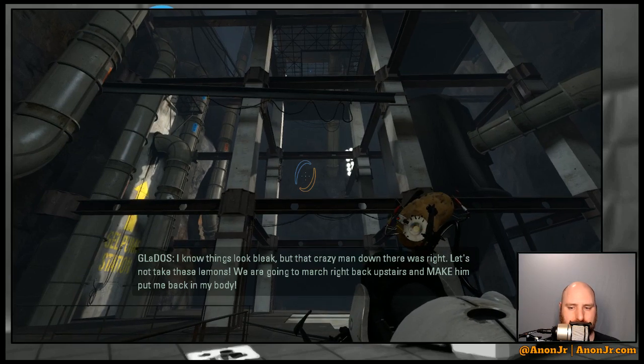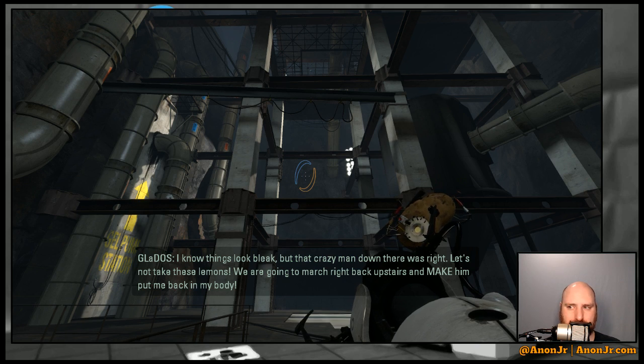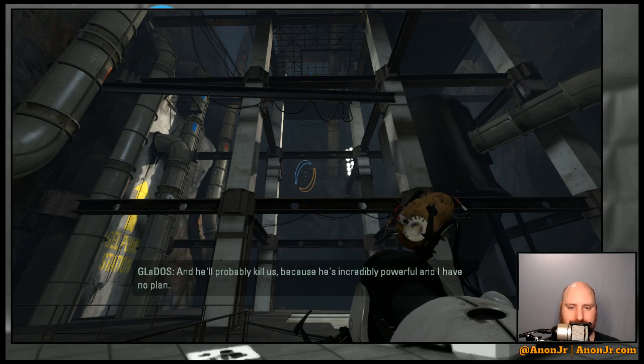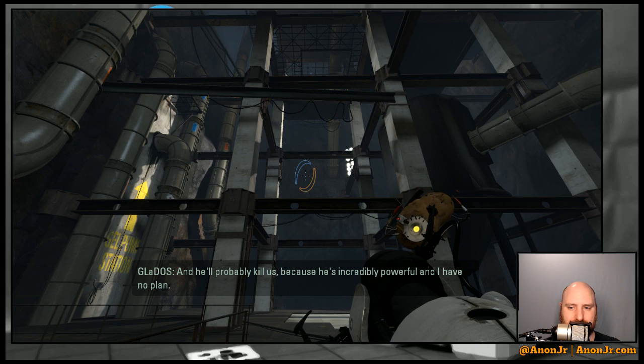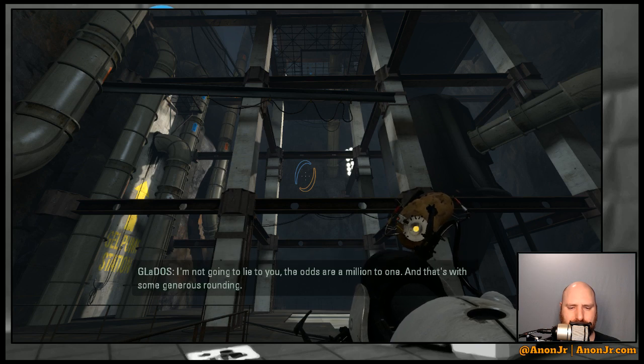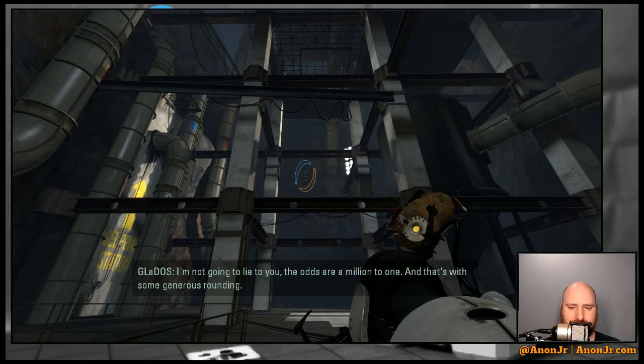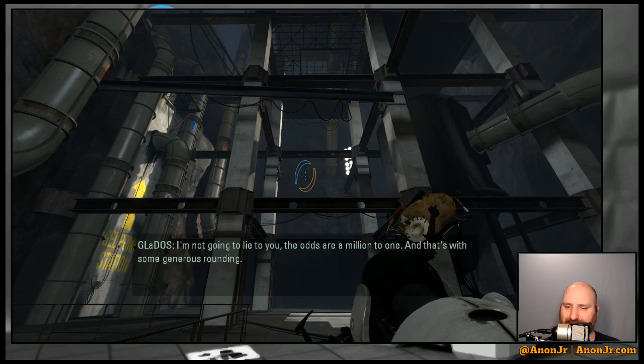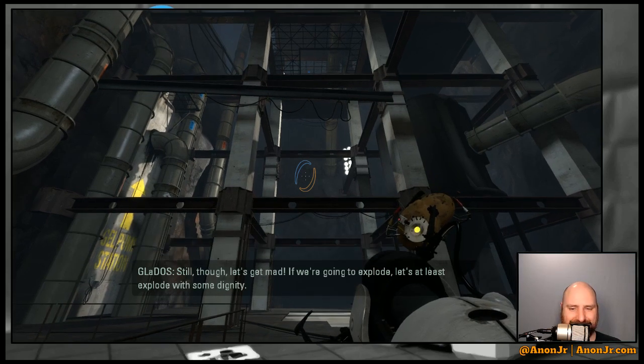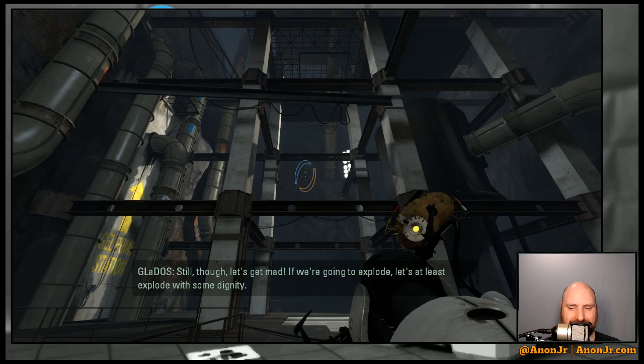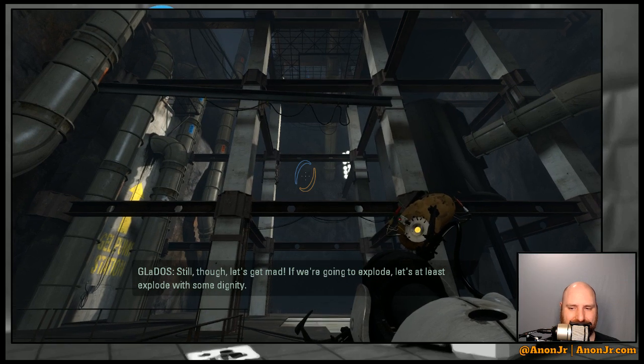Right back upstairs and make him put me back in my body. And he'll probably kill us because he's incredibly powerful and I have no plan. Well, I'm not going to lie to you. The odds are a million to one, and that's with some generous rounding. Still, though, let's get mad. If we're going to explode, let's at least explode with some dignity.